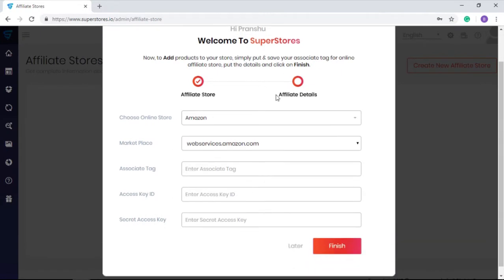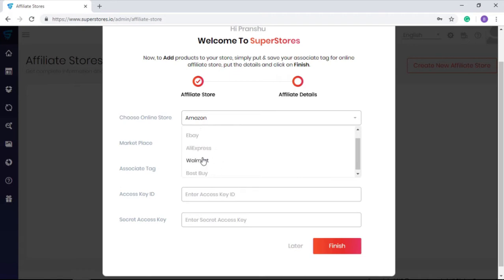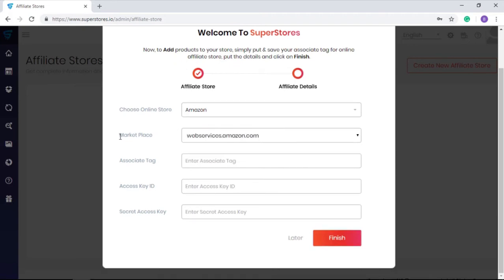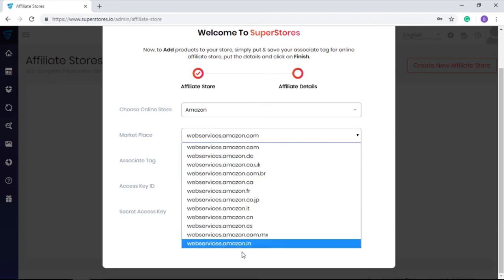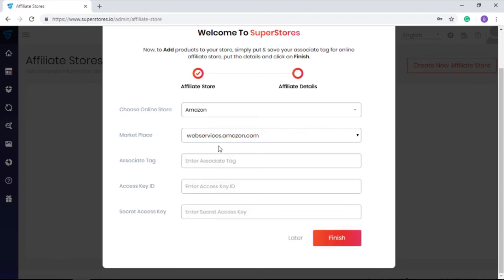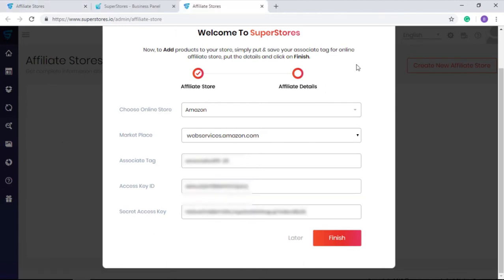The next screen will ask you to integrate an e-commerce platform. You can select any one from this drop-down which suits you most and fill the other details related to the selected platform, and click finish.